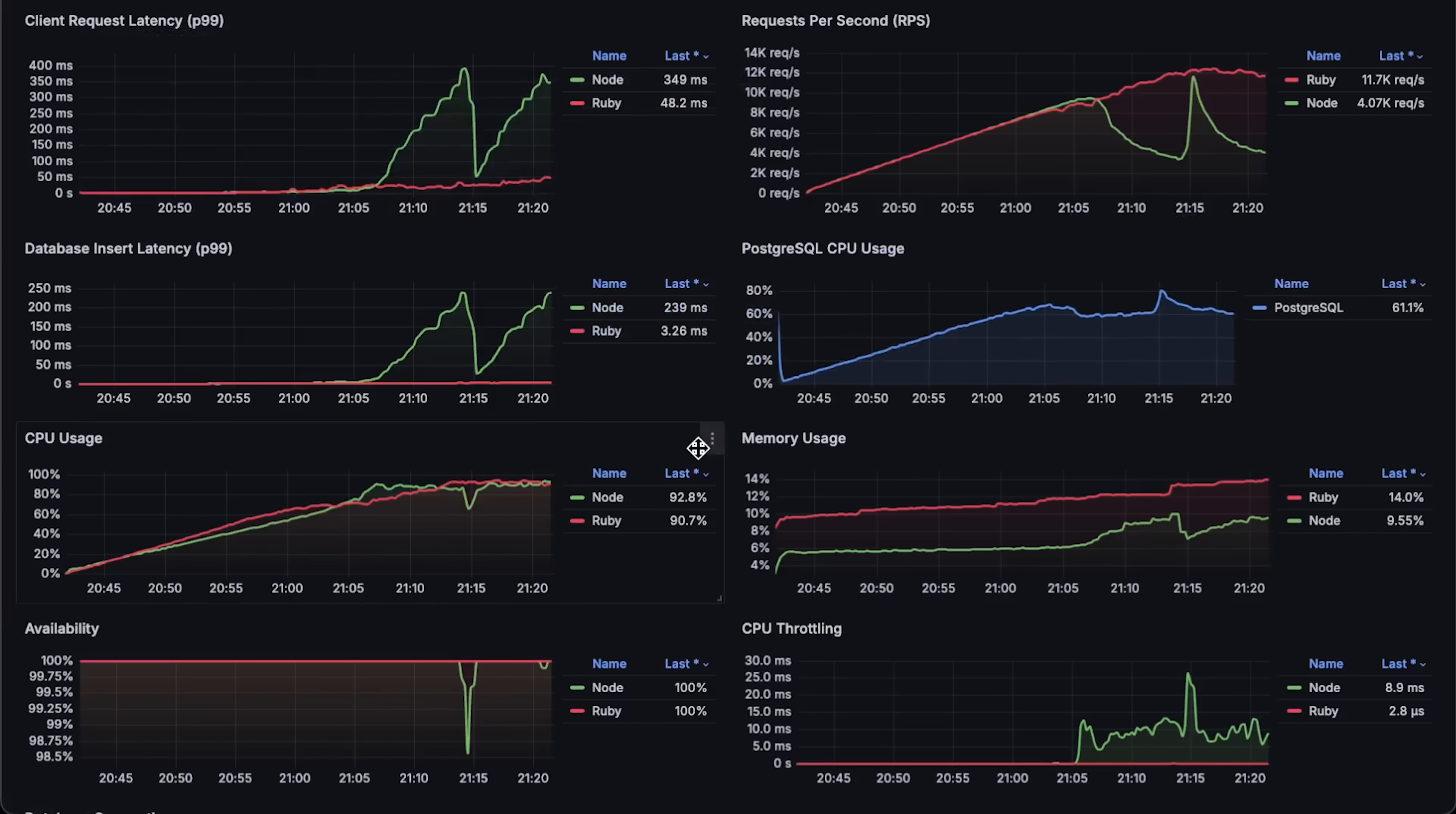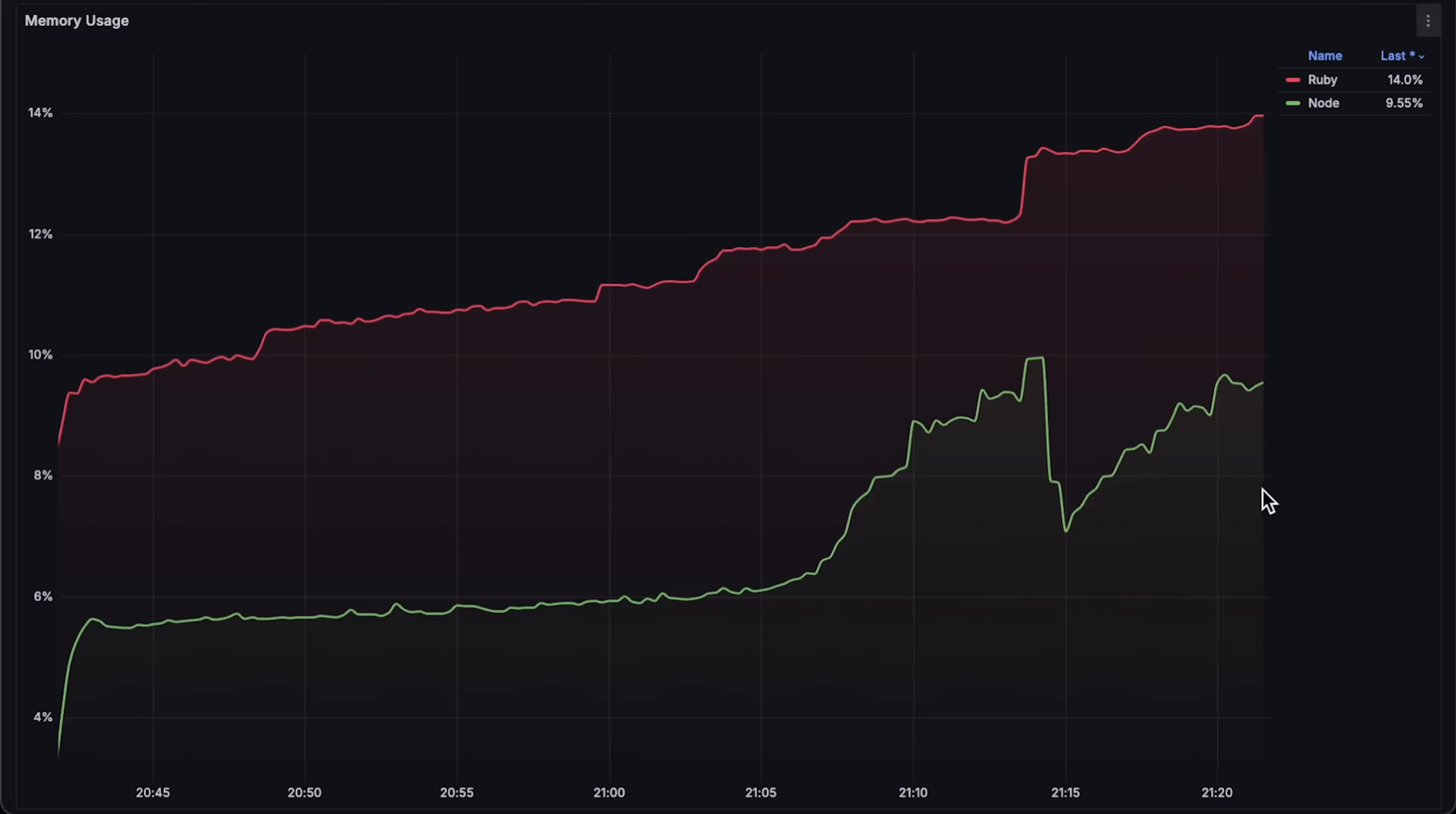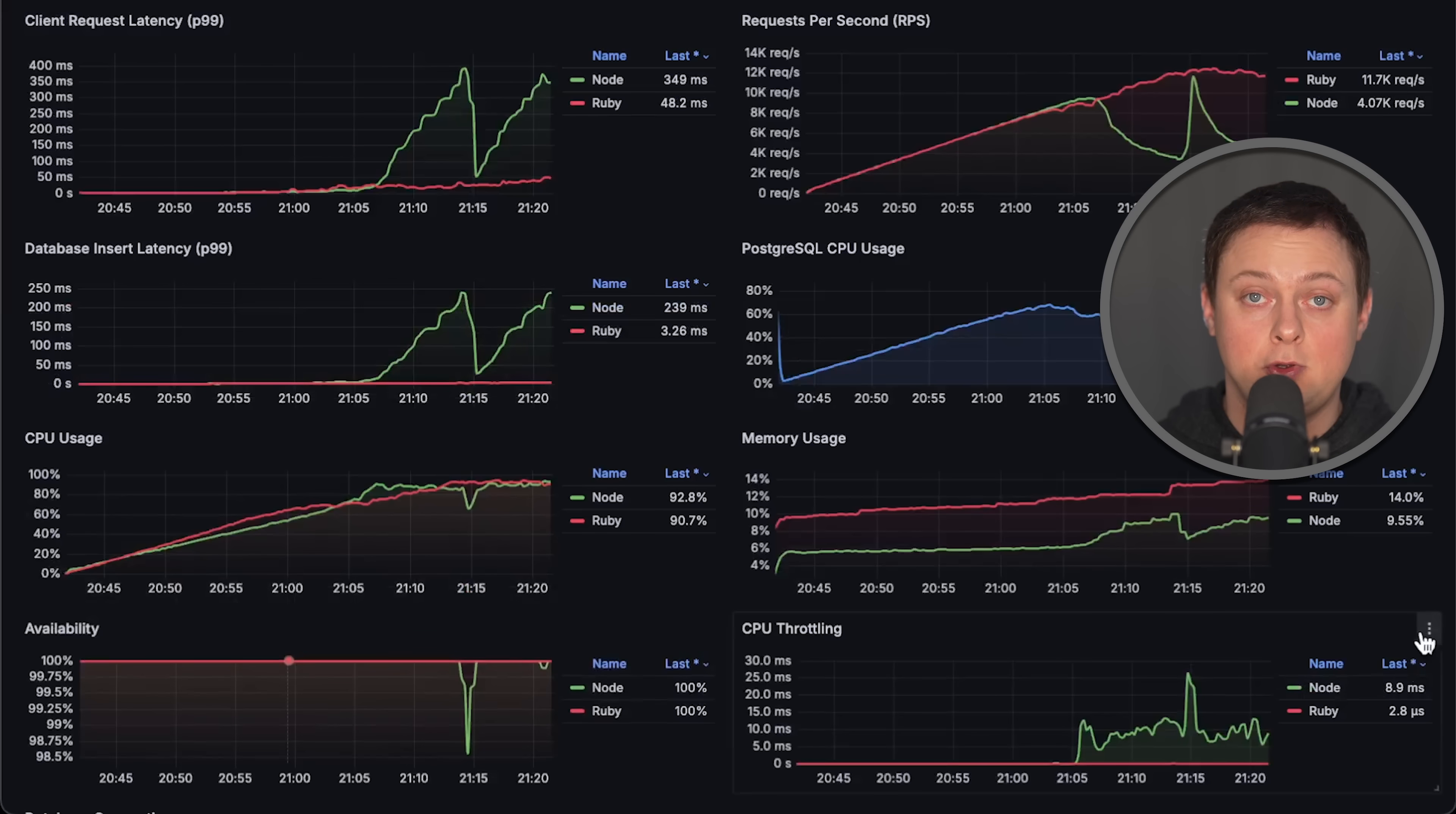Next, application CPU usage. In this test, the difference in usage between applications was much smaller. Then, we have memory usage. Availability graph shows a few drops for the Node.js application. Finally, CPU throttling.